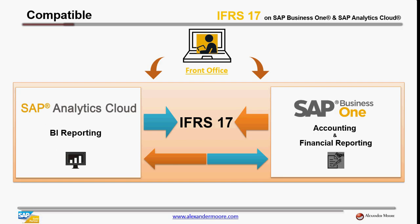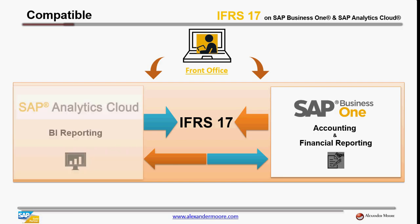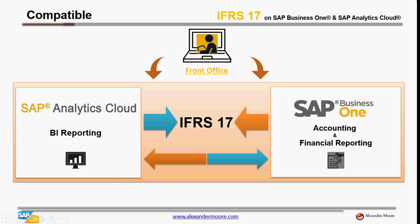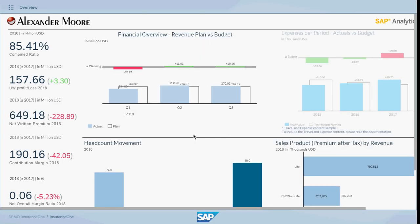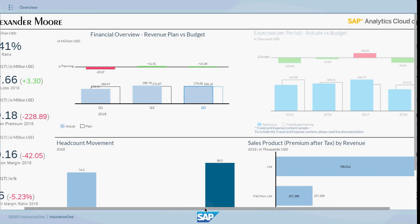Firstly, let's have a look at SAP Analytics Cloud Intelligent Reporting. On SAP Analytics Cloud, we have the overview dashboard, which depicts the current financial position of the company.